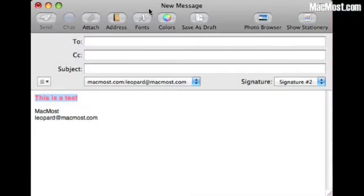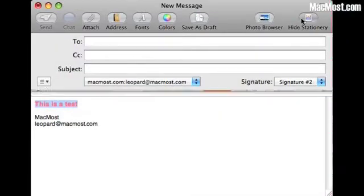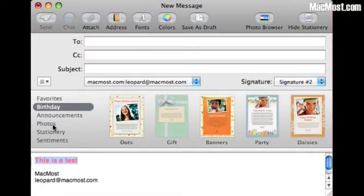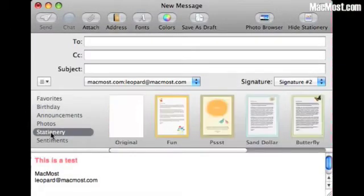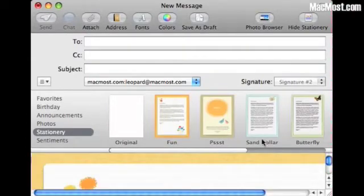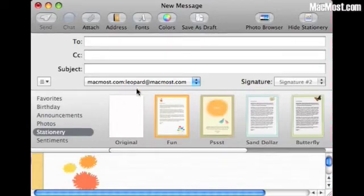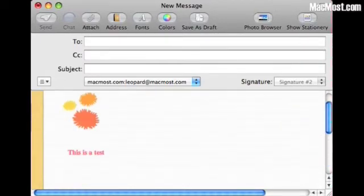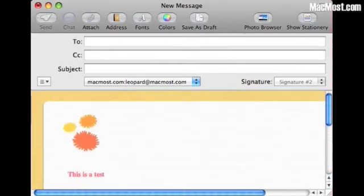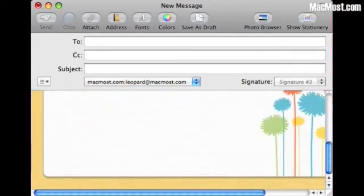Now if you want to get really creative you can click on the Show Stationery button. That brings up all different types of stationery that you can use. Let's go ahead and click on the Fun Stationery and it will change your email message to look like it with a background, a little bit of graphic, everything in there.